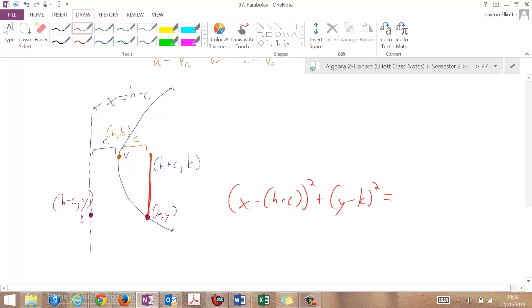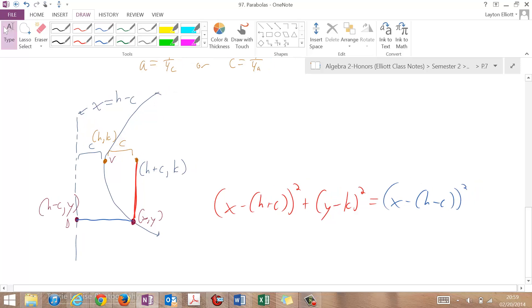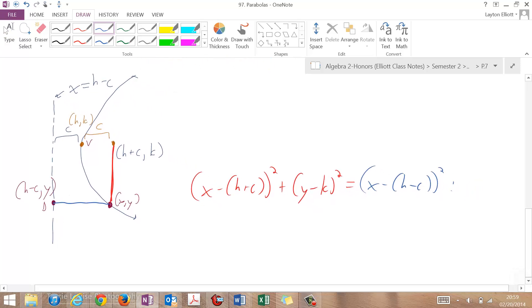And that's going to be equal to, and then let's do this distance here. x minus (h minus c) squared plus (y minus y) squared.